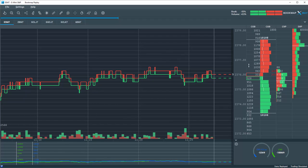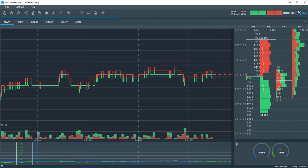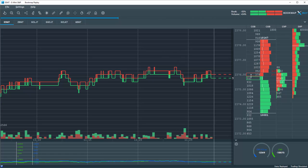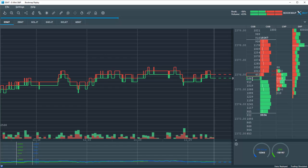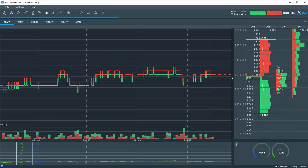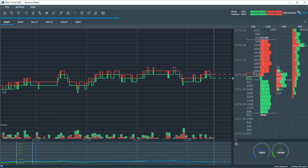This is your dome here in bookmap. Your level 1 data is right here with your best bid in the green rectangle and your best offer in the red rectangle.